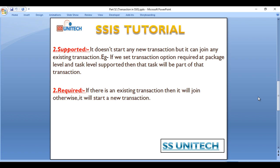Next is supported. It doesn't start any new transaction but it has the ability to join any existing transaction. For example, if we set the transaction option as required at the package level and at the task level we set as supported, then that task will be part of the transaction.